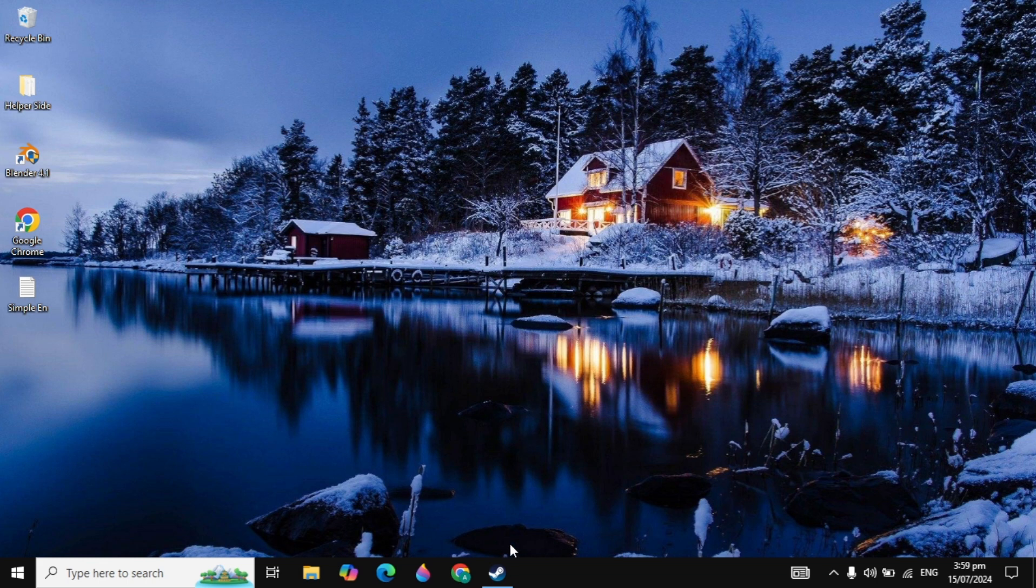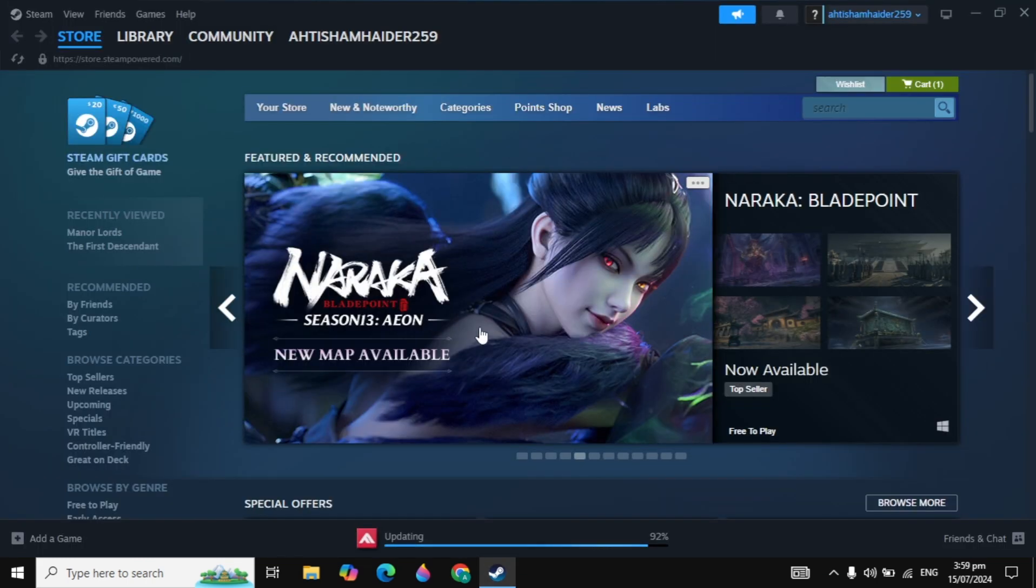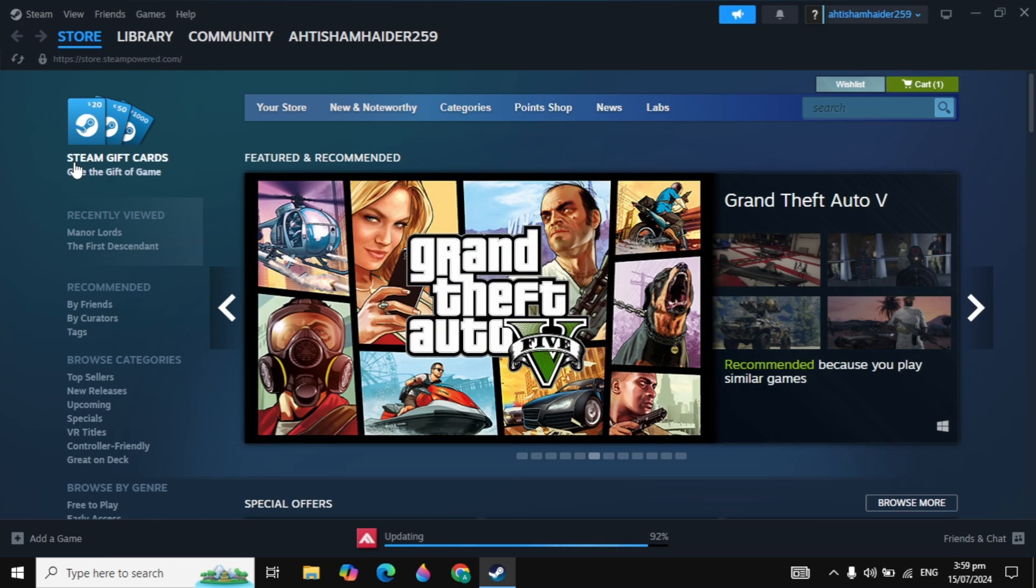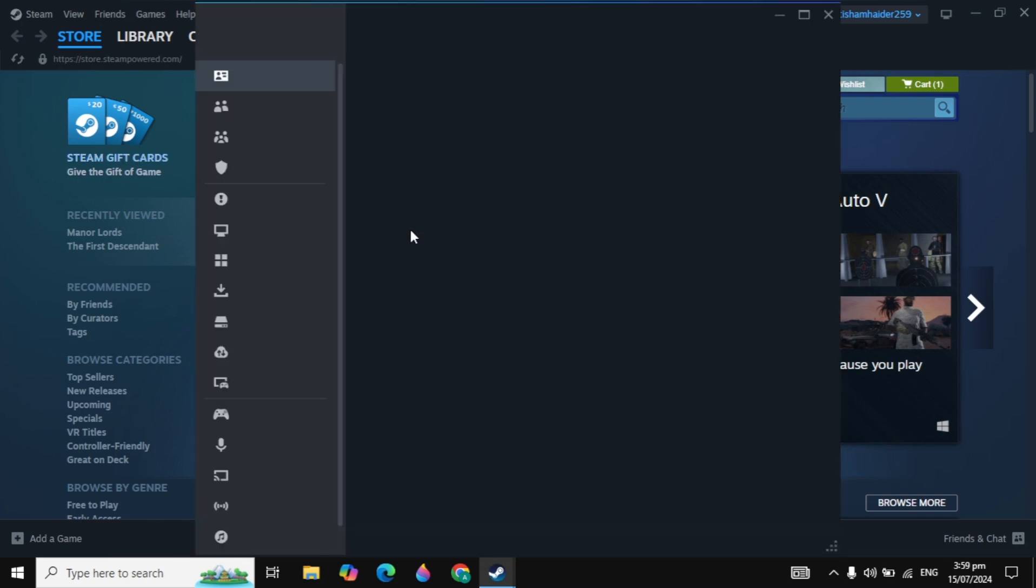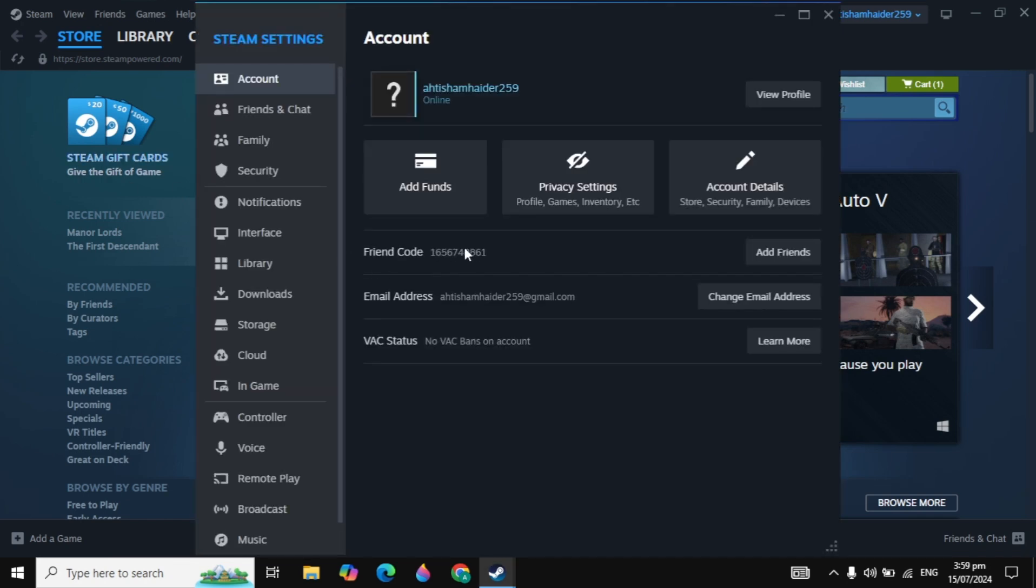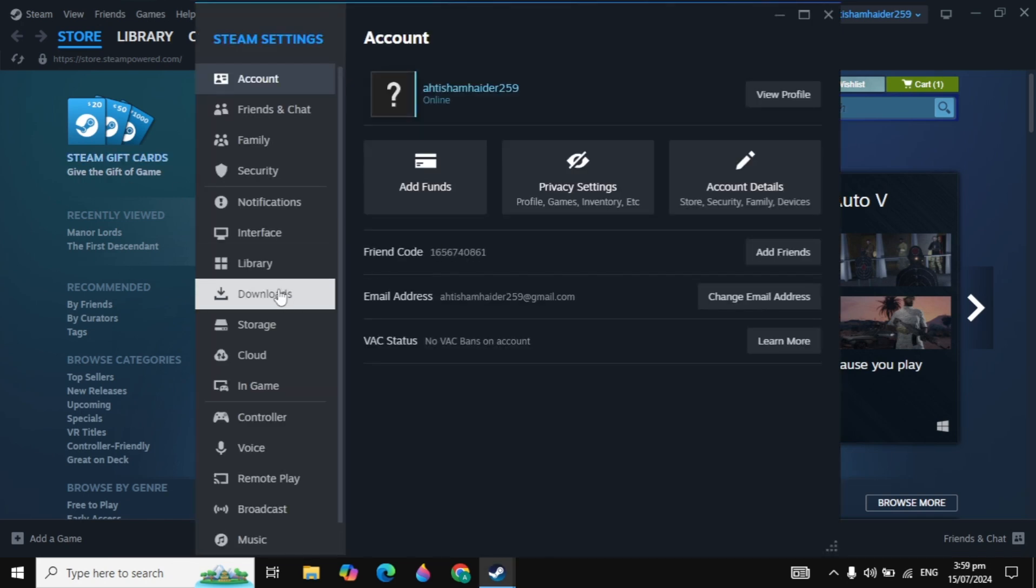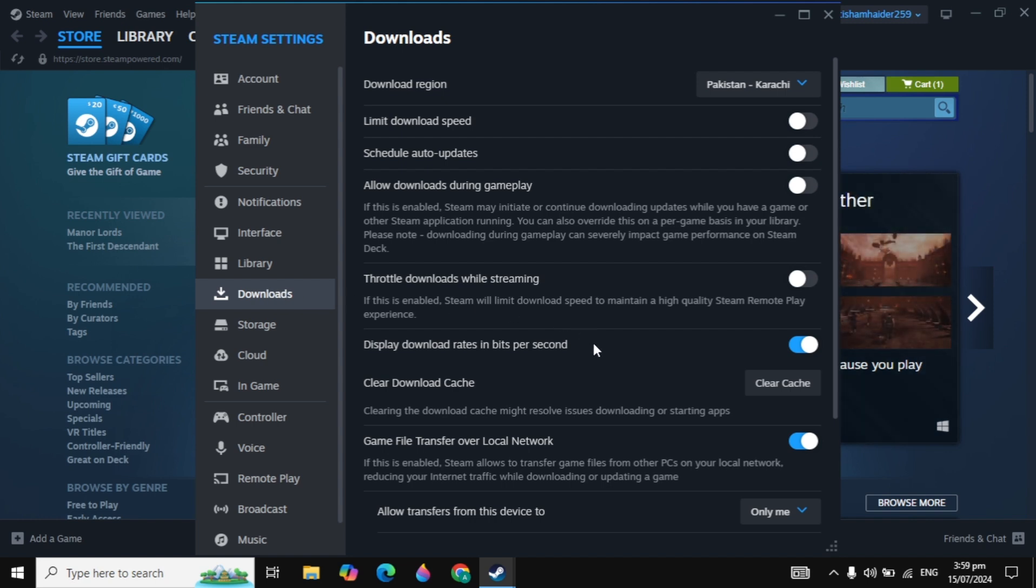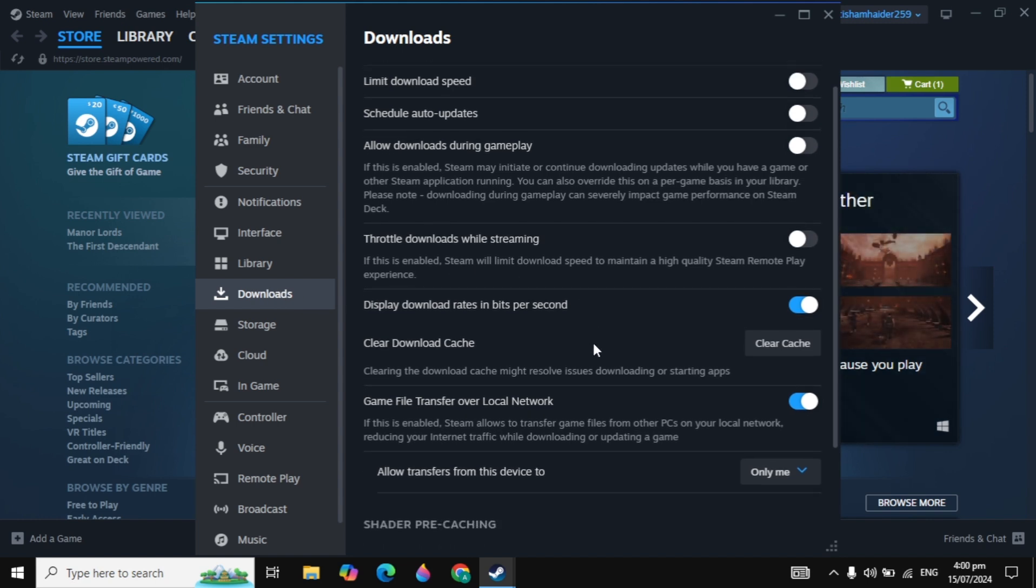If your problem is not fixed after this solution, you can open up Steam. The next solution is click on the Steam icon. Click on settings and click on the download option. By clicking on download, you will see the option to clear cache.